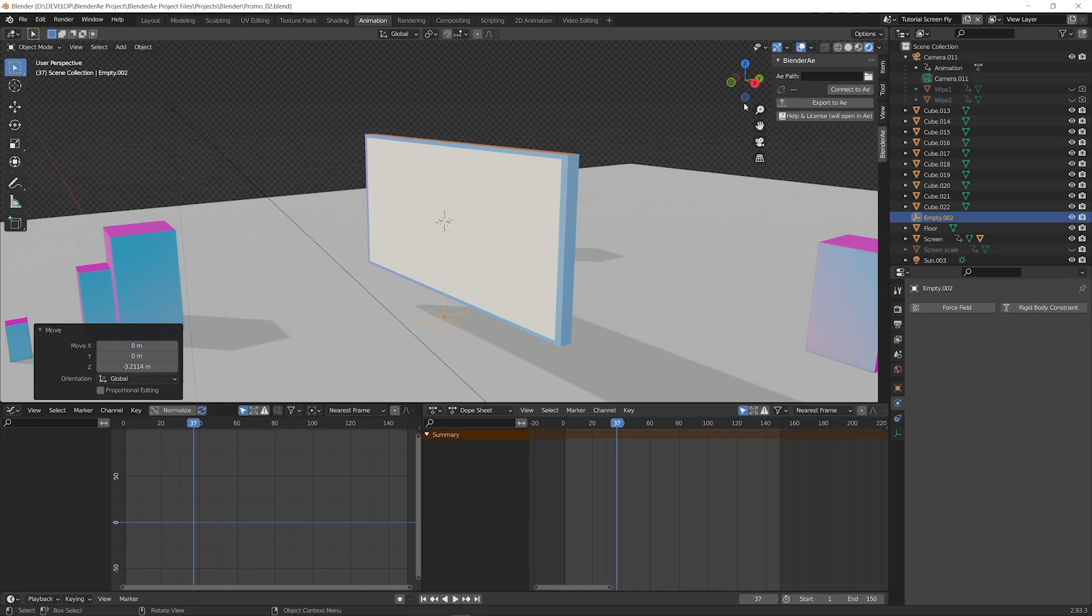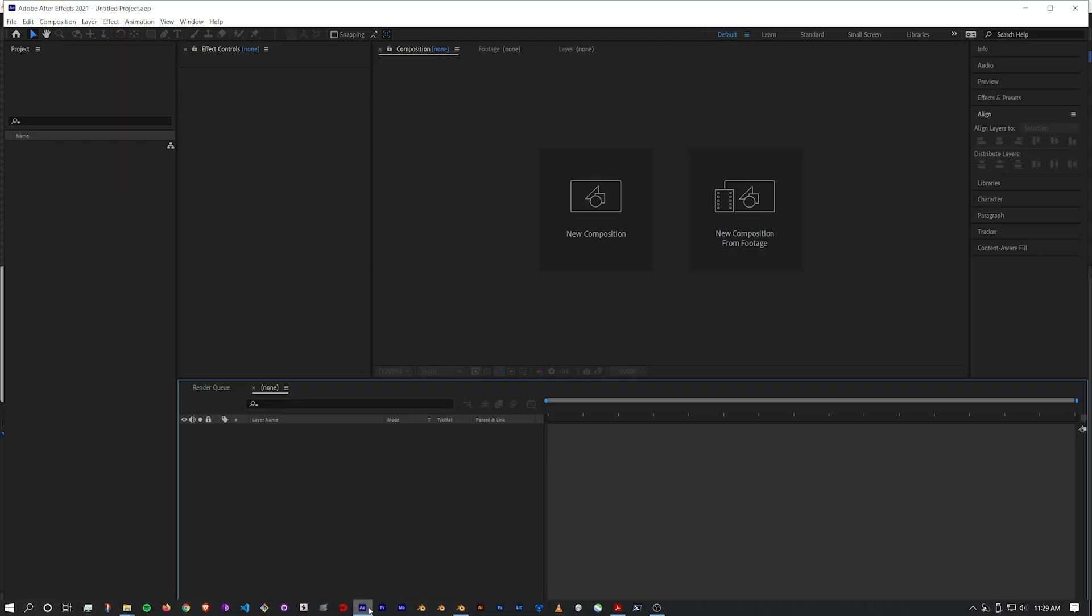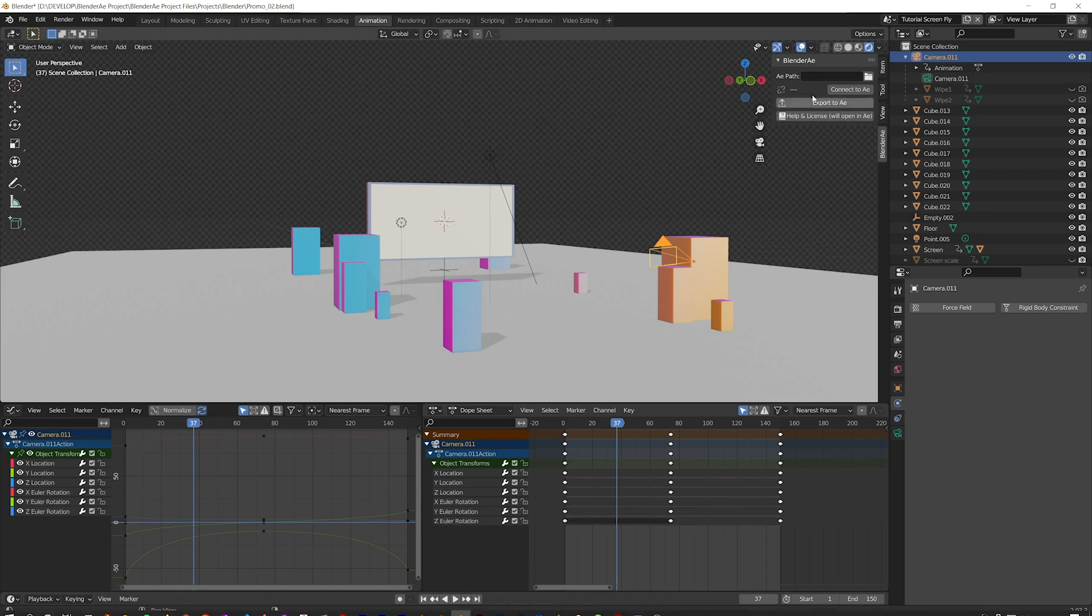Now that it's installed we can connect to After Effects. Open After Effects, click connect and that'll automatically detect.